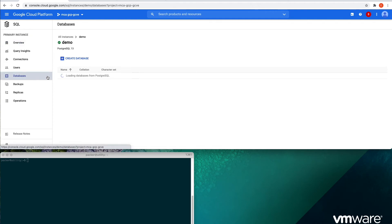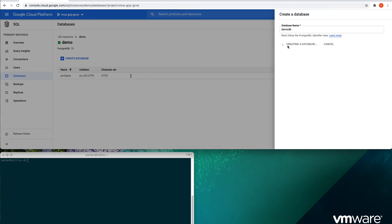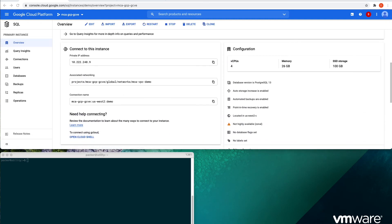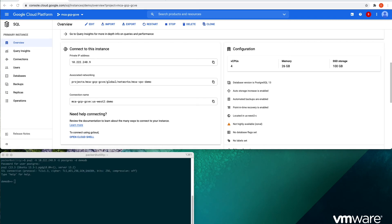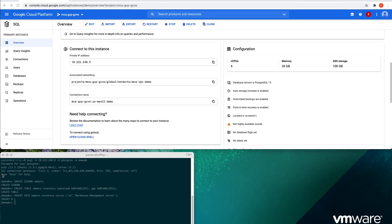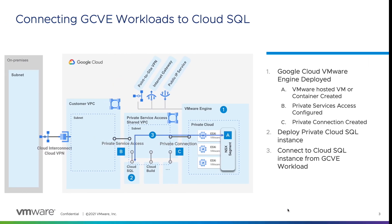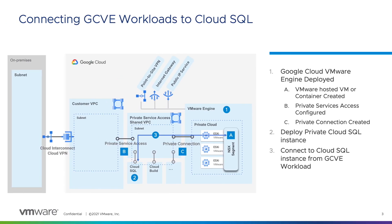Before we connect to our instance, let's create a new database. Now that I've created the new database, let's connect to our instance. I'll use the Postgres user that was created during provisioning and the demo DB database that I just created, and the password that I copied during the provisioning process. Now we'll add some information to our database — I'll create a schema and a table, add some data, and then we can select our data to show that it's there. We've sent data to our Cloud SQL instance from our Google Cloud VMware Engine workload and reviewed all the components involved in the setup. You're ready to start testing in your own environment.